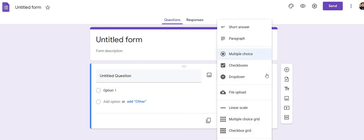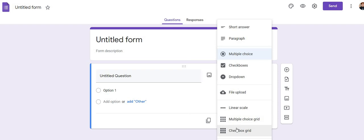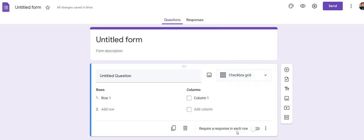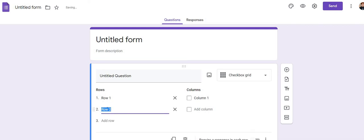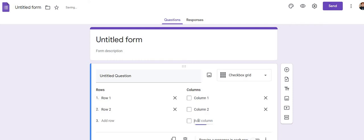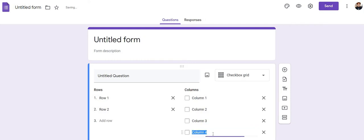Click on 'Multiple choices' — here you can see various response formats are available. You will click on 'Checkbox grid,' so this checkbox grid will appear. You will create two rows: row one and row two, and rename them. Then make four columns: one, two, three, and four.